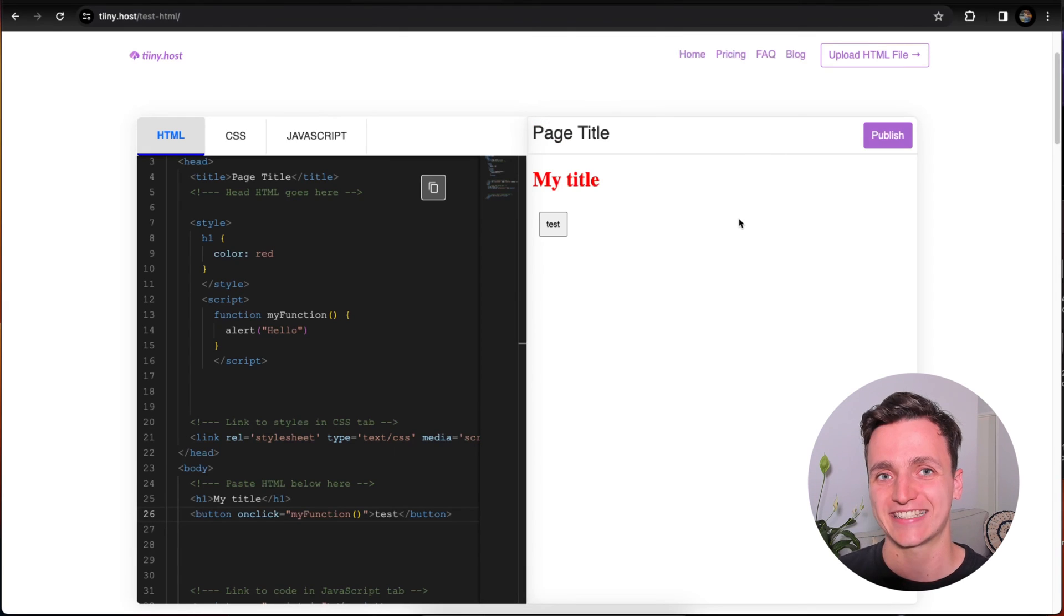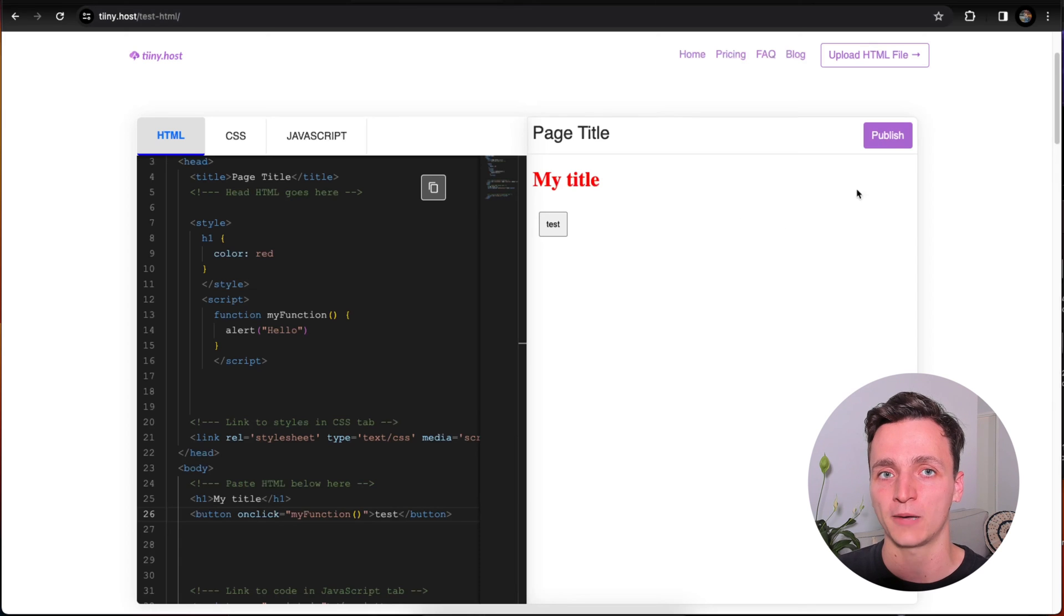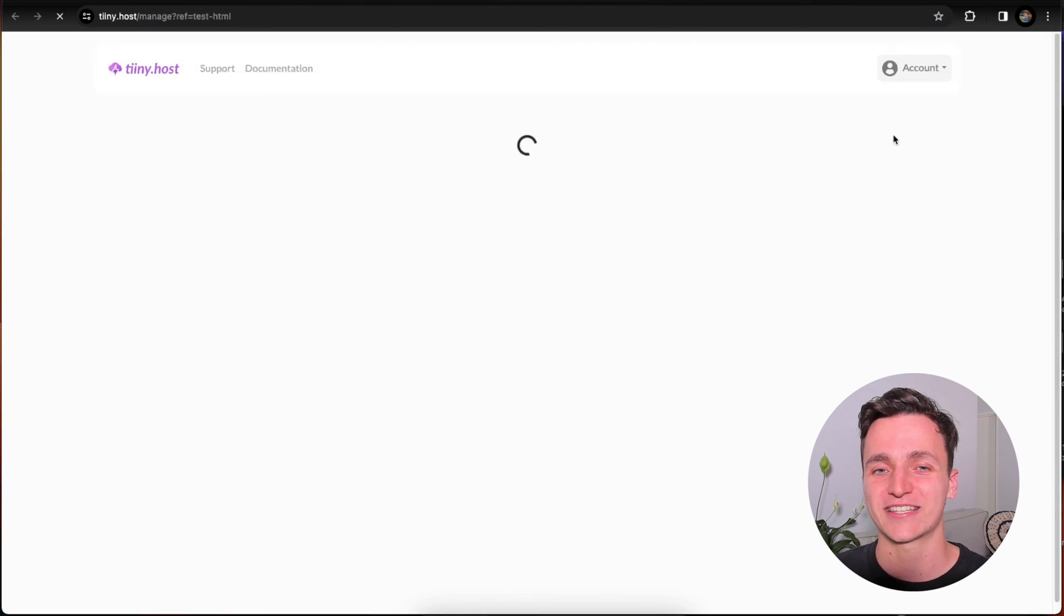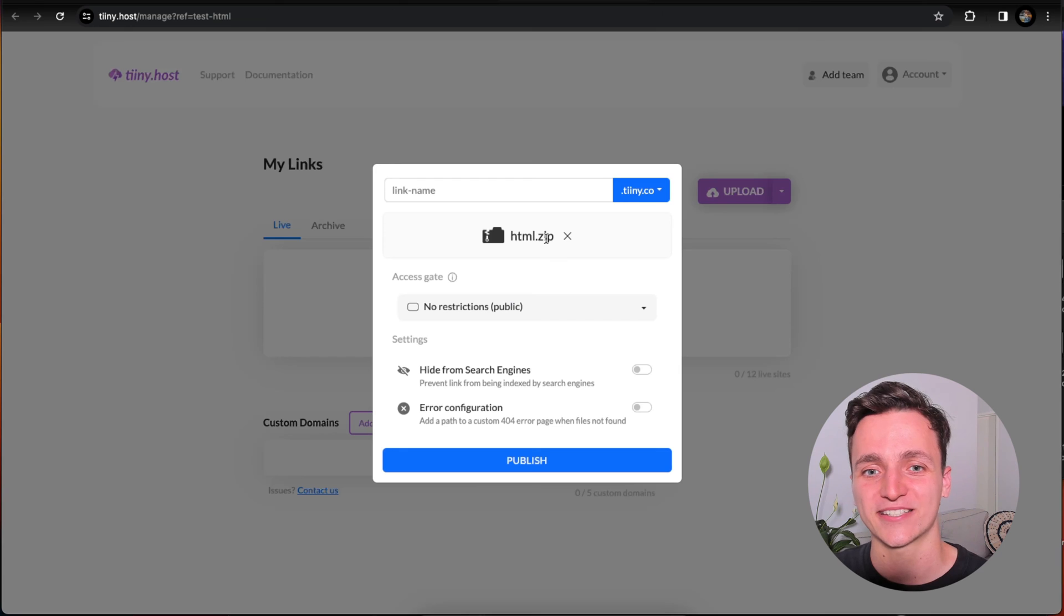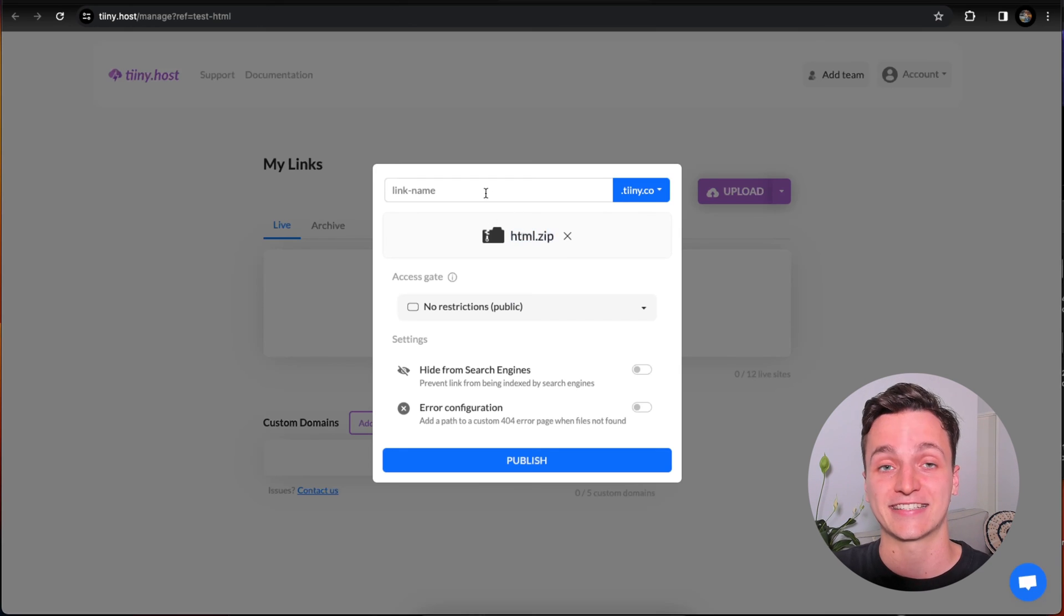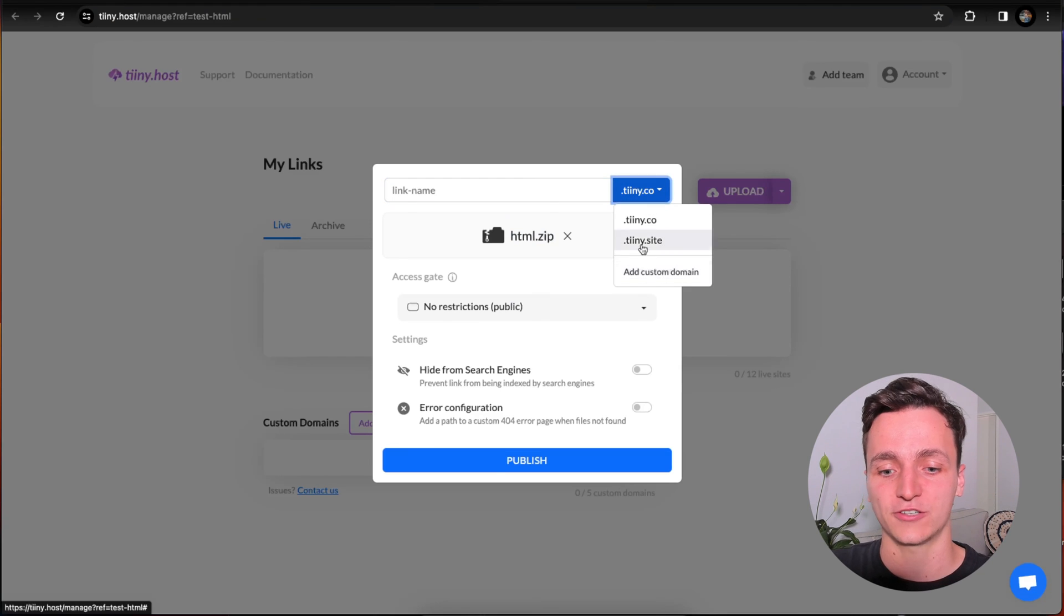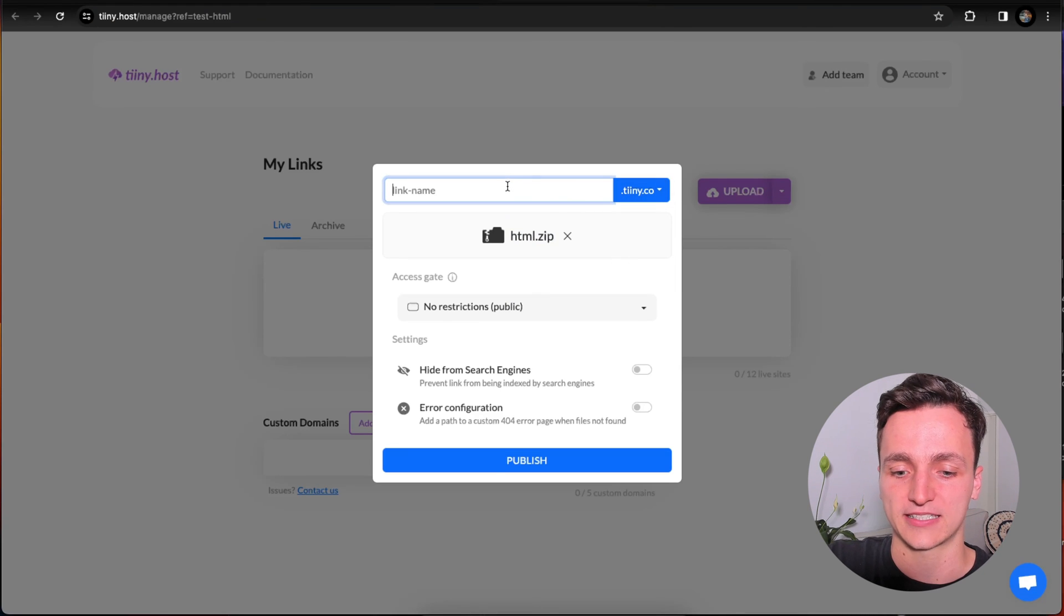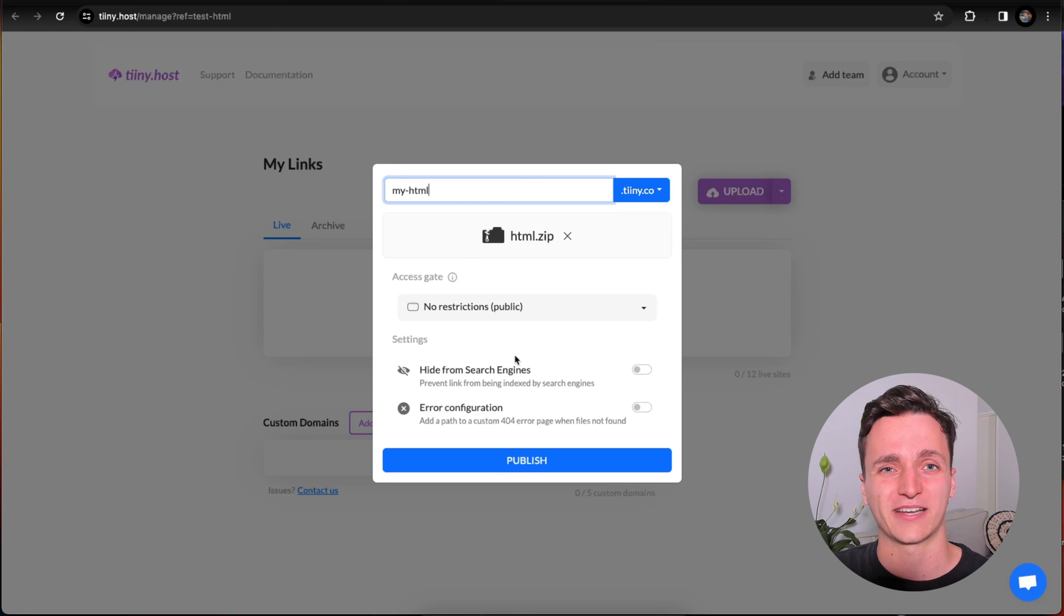So now that we've finished testing our HTML, if we want to publish this to the web to share it with people, you can click the publish button on the top right. What this does is it sends us to tiny.host. You can see this HTML dot zip here is the website we just created. And it's asking for a link name. You can use your own custom domain, but I'll just use theirs. I'm going to say my HTML. We'll leave it at no restrictions. And don't worry about these extra settings for now.